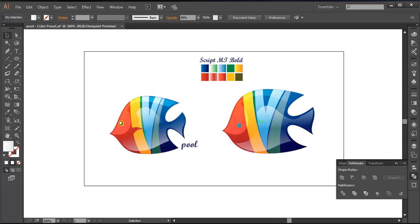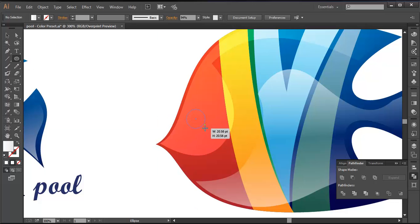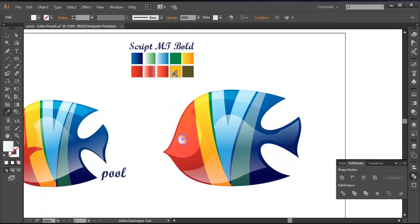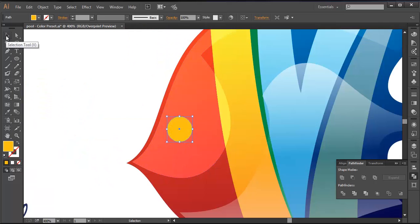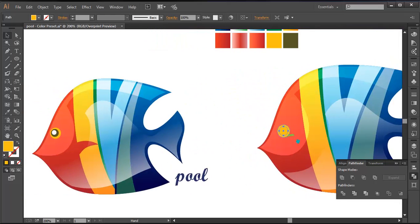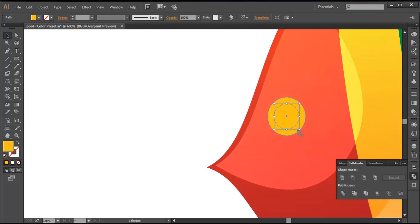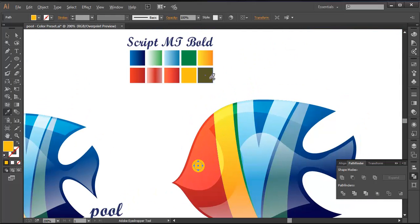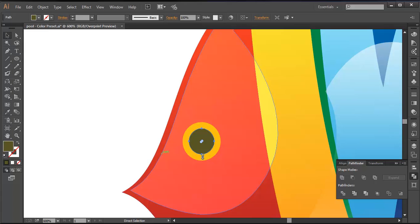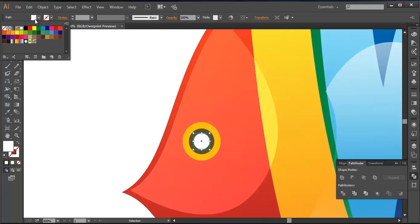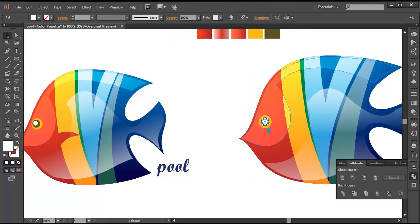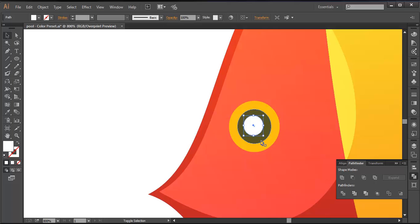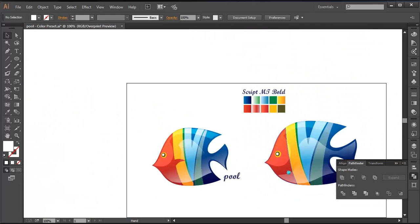We are left with the eye. I'll draw a circle with the ellipse tool and fill it up with yellow color. Duplicate that — Control-C, Control-F — and scale it down. I'll fill this up with a dark color. Duplicate one more — Control-C, Control-F — scale it down and fill it with white color. Let's do some placement, scaling each circle a little bit and pushing them into position. Now if you check it out, it's done.